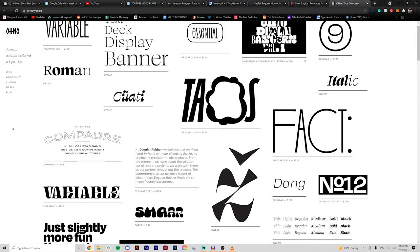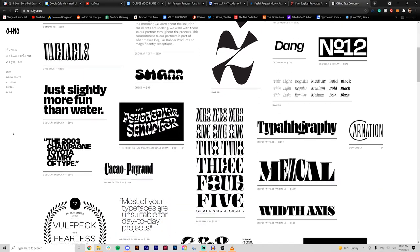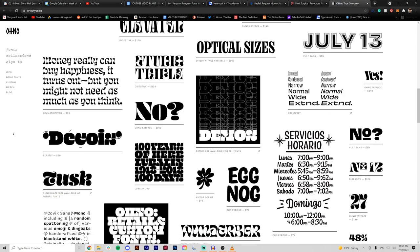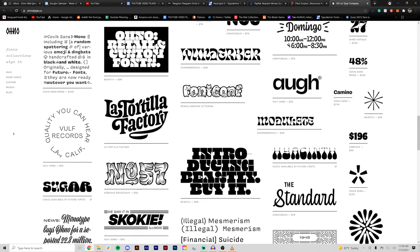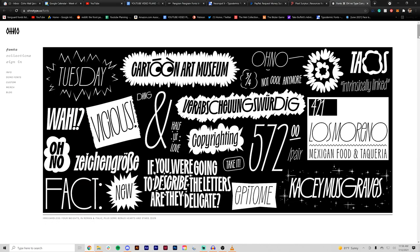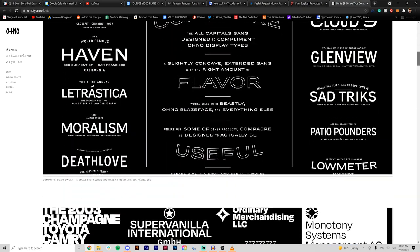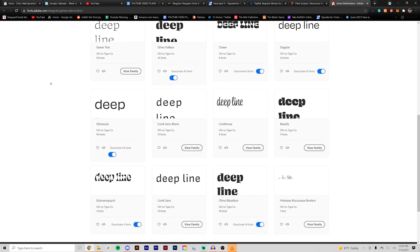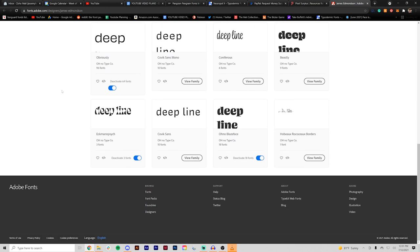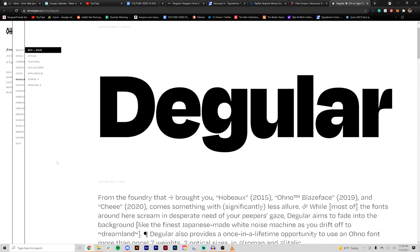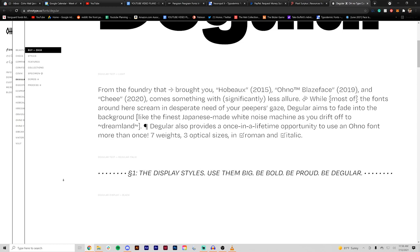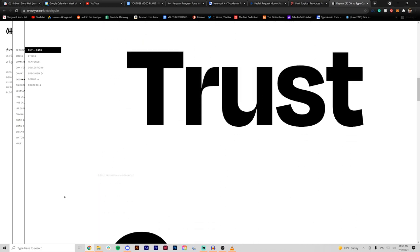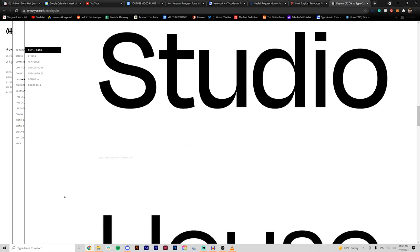This foundry is called Ono Type and it has some of hands down my favorite fonts ever. I really like some of the decorative and psychedelic type fonts that they've put out. What's really cool is a lot of these are also available through Adobe fonts for free as long as you have the subscription. Dagular right here is one of my favorite sans serifs. It has a lot of nice little details to it that help it stand out from some other sans serif fonts.